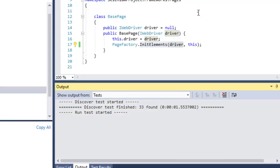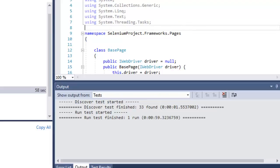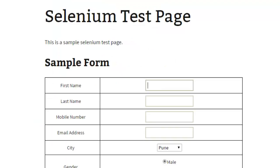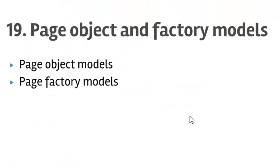That is how you can use Page Object and Page Factory models. Also note that you will need the Selenium.WebDriver.Support DLL, so make sure you install that NuGet package from the NuGet Package Manager. That ends lecture number 19 on Page Object and Factory Models in Selenium and C# .NET. Thanks for watching this video.